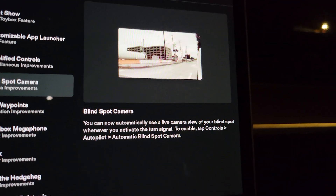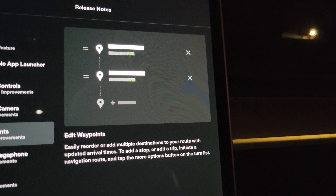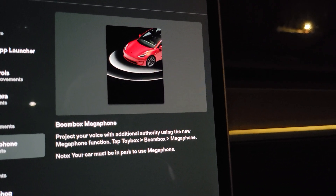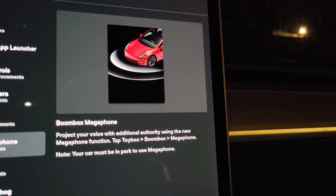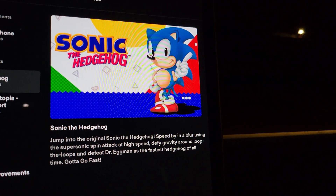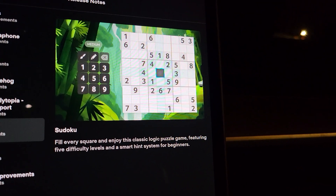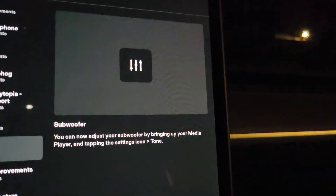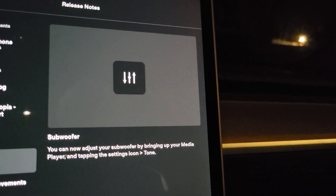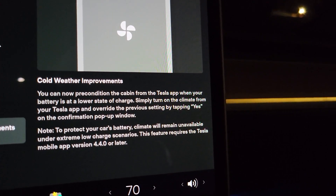Blind spot camera — that's the live directional, I know I've been using that. Edit the waypoints — I believe that was in the last update where you can reorder. The boombox megaphone — I've tried it, it's pretty cool; you talk and your voice comes out the external speaker. TikTok was in the last update. Sonic the Hedgehog was in the last update — I've played it. Battle of Polytopia, Sudoku — those were in there too. The subwoofer — I showed in the last video how you can adjust that in the equalizer settings.